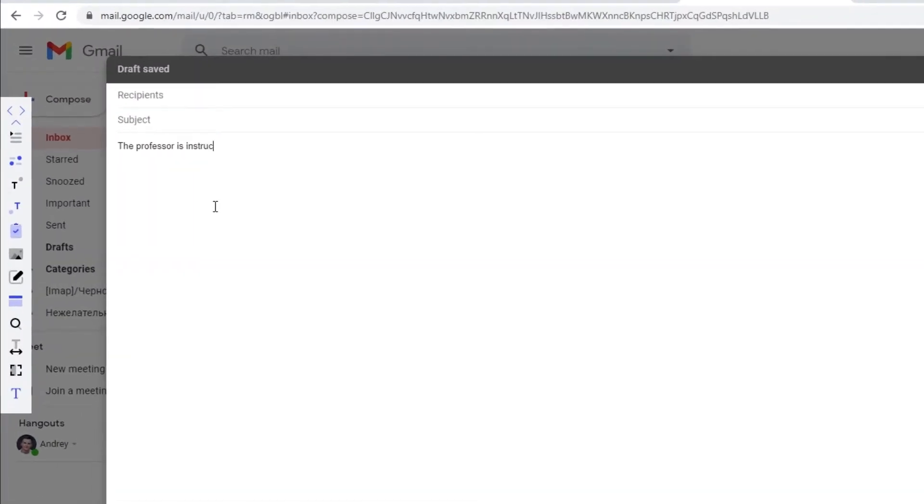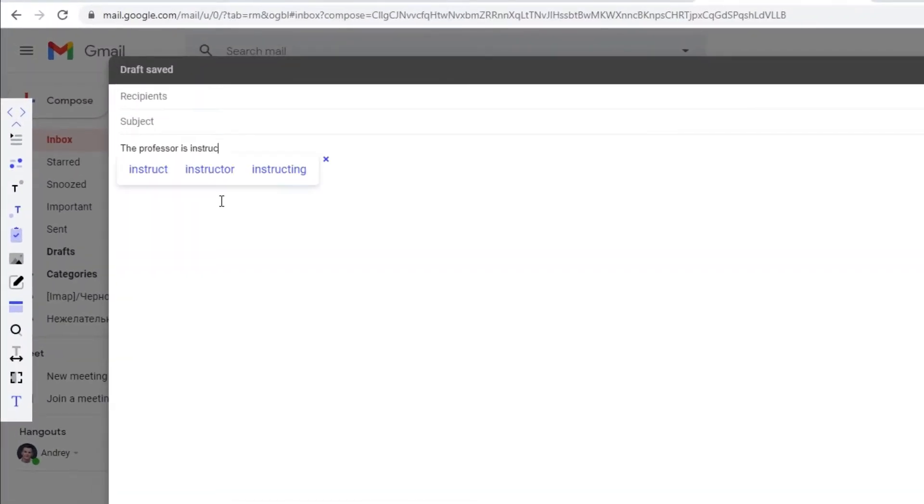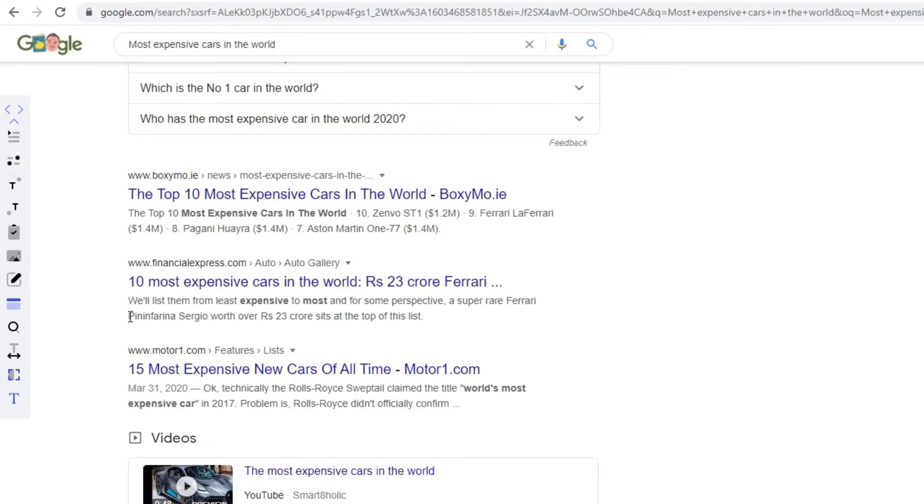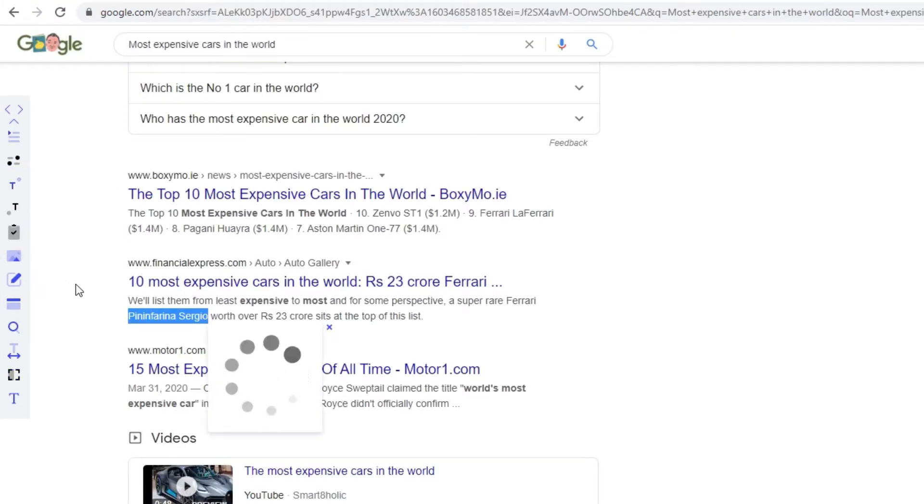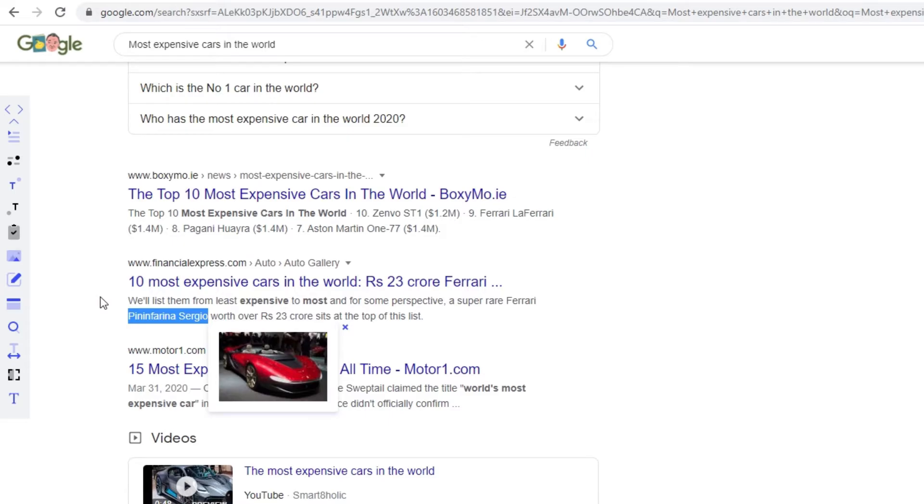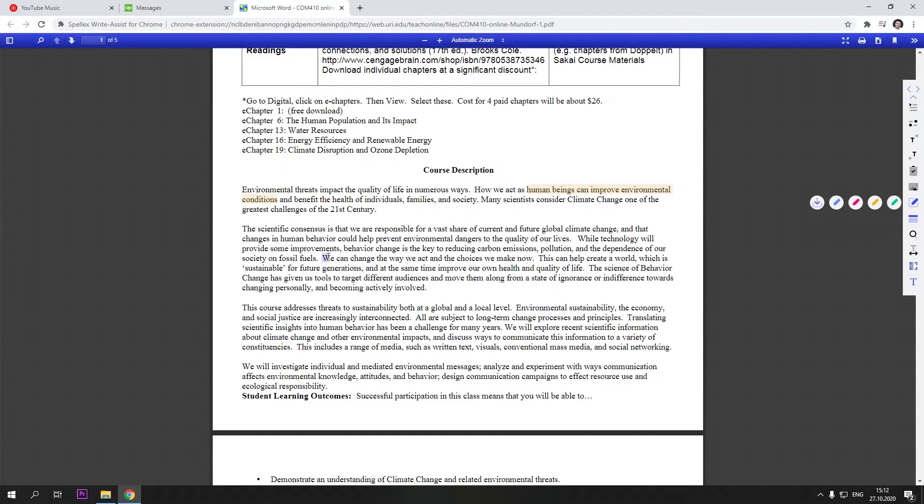SpellX WriteAssist, for building confidence with reading, writing and speech comprehension. Here is a quick look at the tools SpellX WriteAssist provides for increasing confidence when reading and writing.